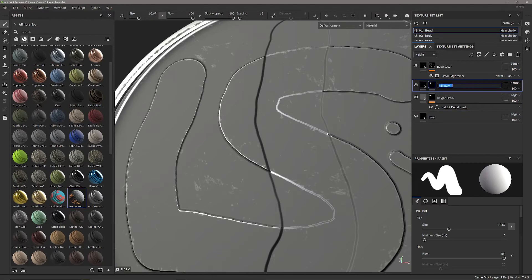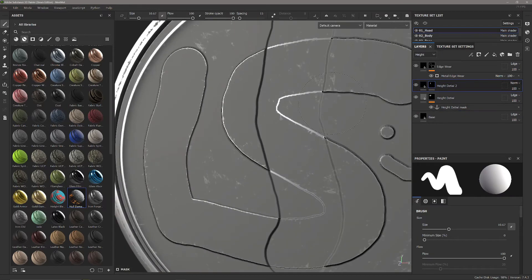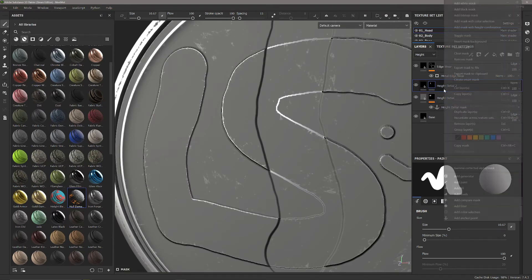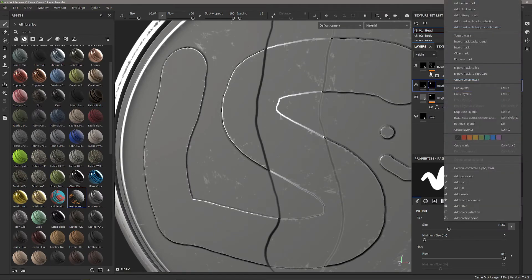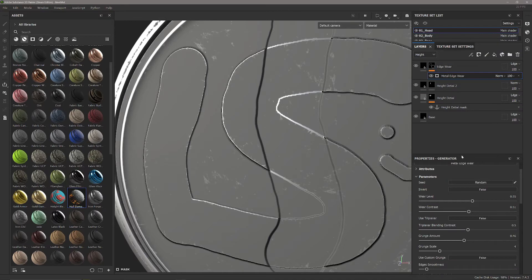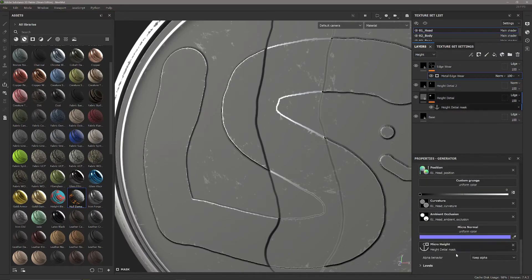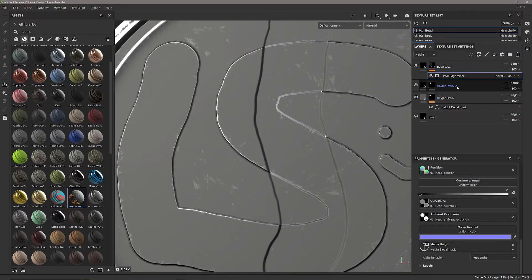So what we're going to do is call this height detail 2. And what we can't actually do is add a mask onto this because only one anchor point can be fed into the edge wear.